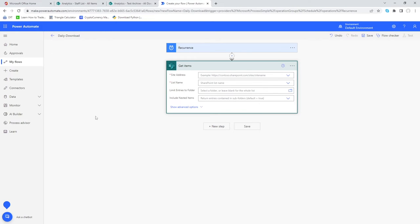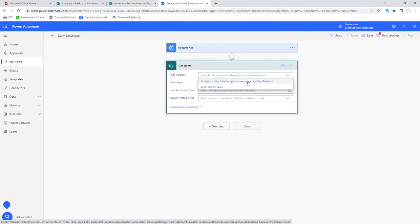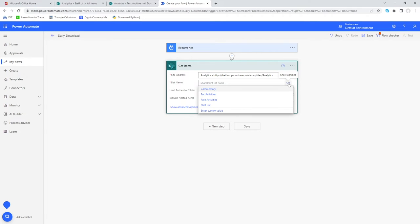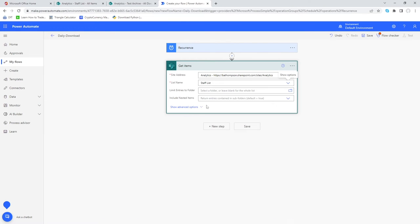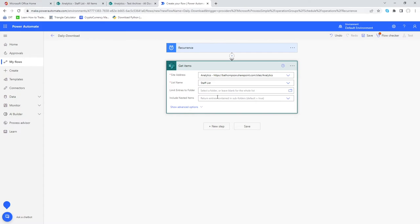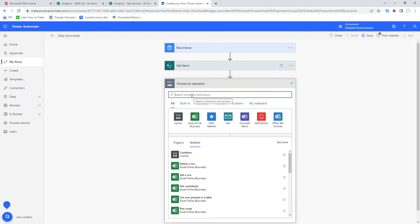We're now signed in — no error messages and the parameters are showing. First, provide the Site Address, which I'll select from the list — there's only one SharePoint site available. Once accepted, it pre-populates the next selection with all lists on that site. I'll go to 'Staff List', which contains our staff list. We don't need Advanced Options here — we've told it to get all items from the Staff List.